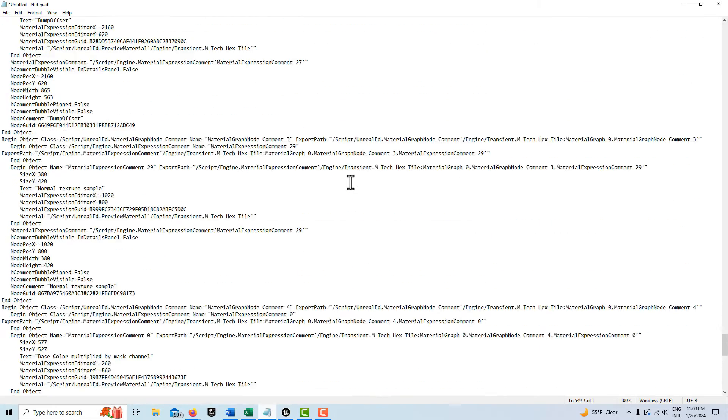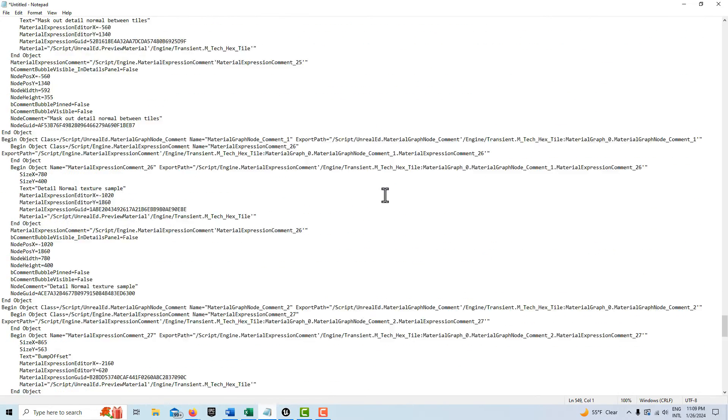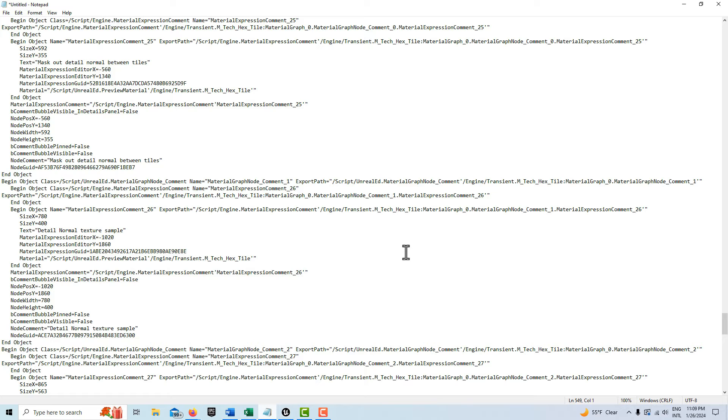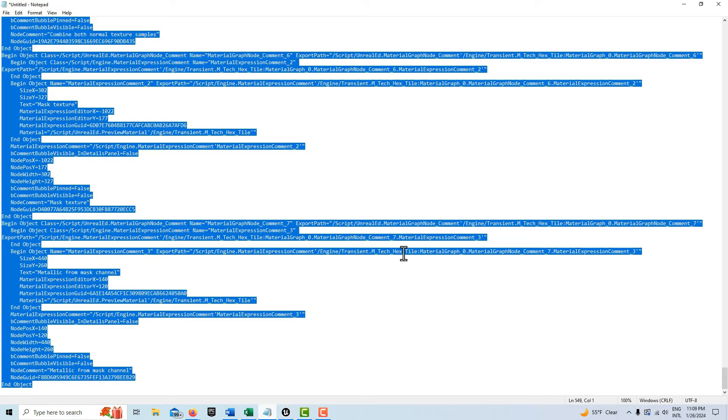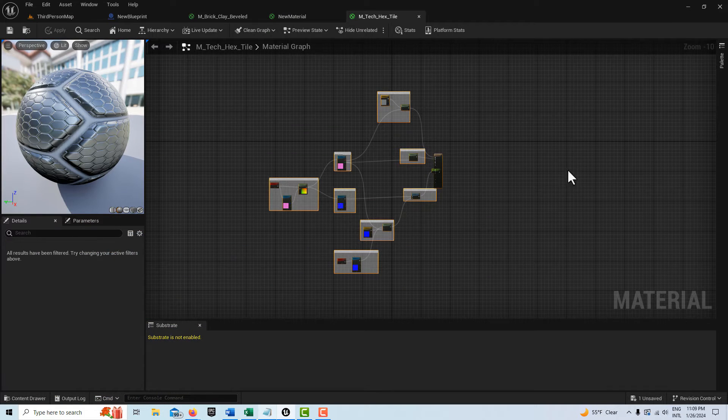And then what we can do is you can explore this code on your own if you want, then we do Ctrl+A and Ctrl+C. This could be stored as a text file.